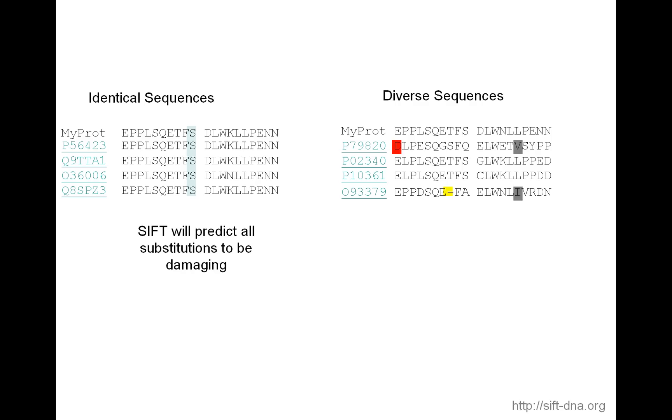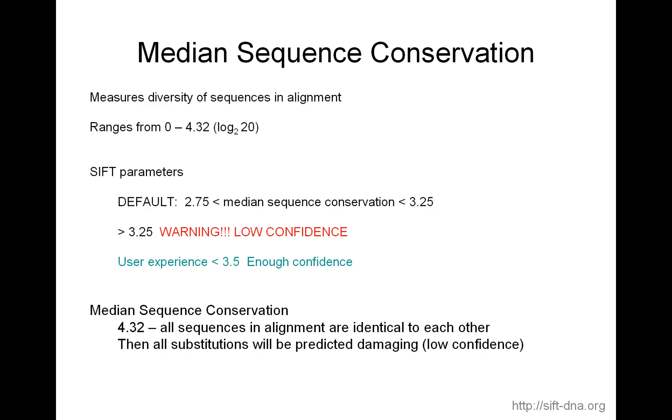And really, that's what SIFT wants to use for its prediction. So now how do we measure the diversity of sequences? We calculate the median sequence conservation. And this ranges from 0 to 4.32. The 4.32 is log base 2 of 20, where 20 is the 20 amino acids, if you're wondering where the 4.32 comes from. And this is a measure of conservation. What you do is you measure at each position, you calculate the conservation, and then across all positions, you calculate the median. So the SIFT parameters is that we're looking for a conservation score between 2.75 and 3.25. And if it's more than 3.25, then you're going to get a warning that it's low confidence. And what that means is that the sequences aren't diverse enough. And that we could be predicting deleterious amino acids just based on alignment because we just don't have diverse sequences.